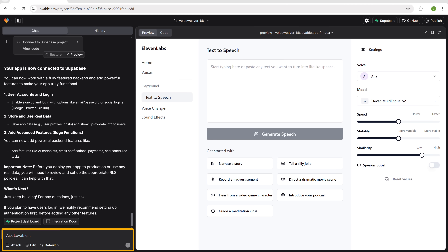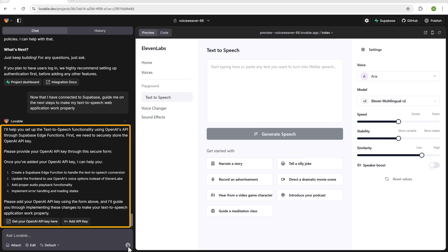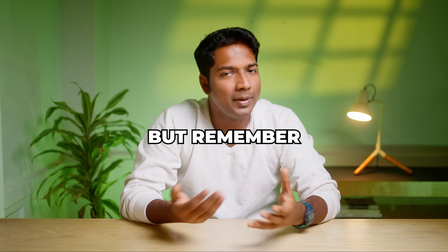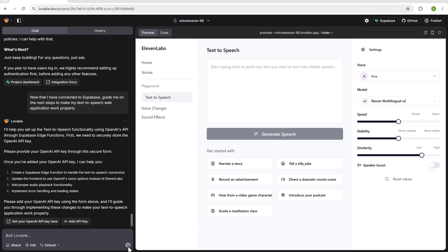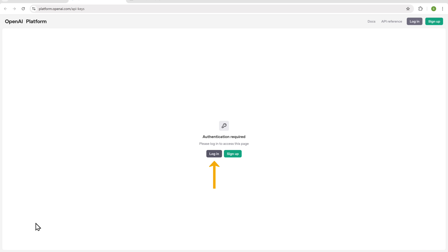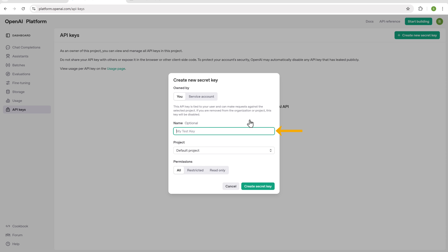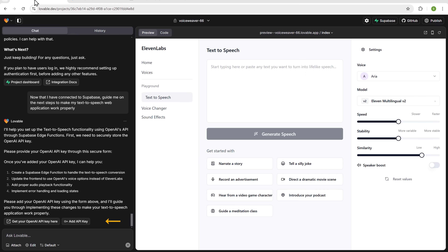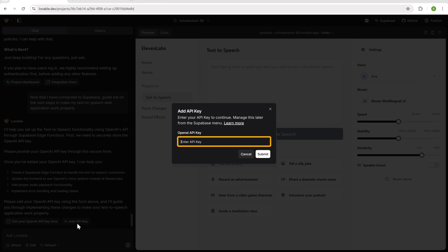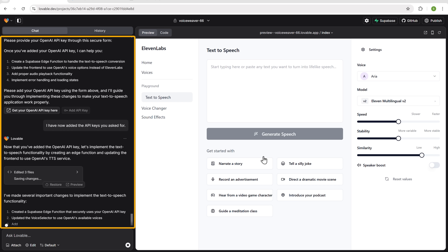Let's ask Lovable for the next steps. It's suggesting that we need OpenAI's API key to enable the app's text-to-speech functionality. To get the API key, click the link and it'll take you to OpenAI. Click login and sign in with your Google account. Click on create new secret key, enter a name, and click create key. Once you've got the key, copy it, go back to Lovable, click add API key, paste the key into the input field, and click submit. The tool will secure your API key in the database.